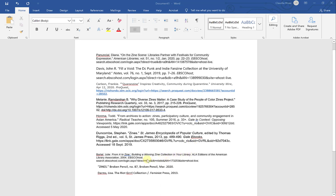And here at the bottom I have an ebook which I retrieved from EBSCOhost from our EBSCOhost ebook collection. And I have two additional citations which I obtained from our library catalog.